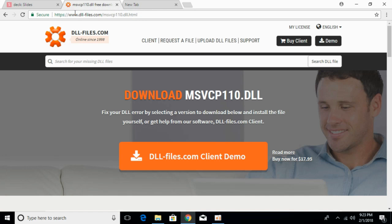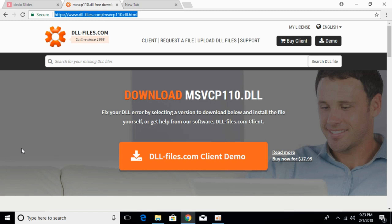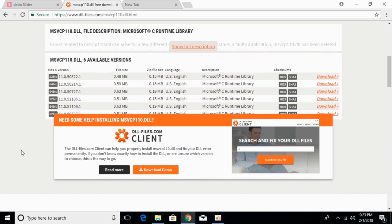In the description there will be a link to this page, dll-files.com. Here the heading says Download MSVCP110.dll. Once you land on this page, scroll down below. Here we have to download the 64-bit as well as 32-bit files.